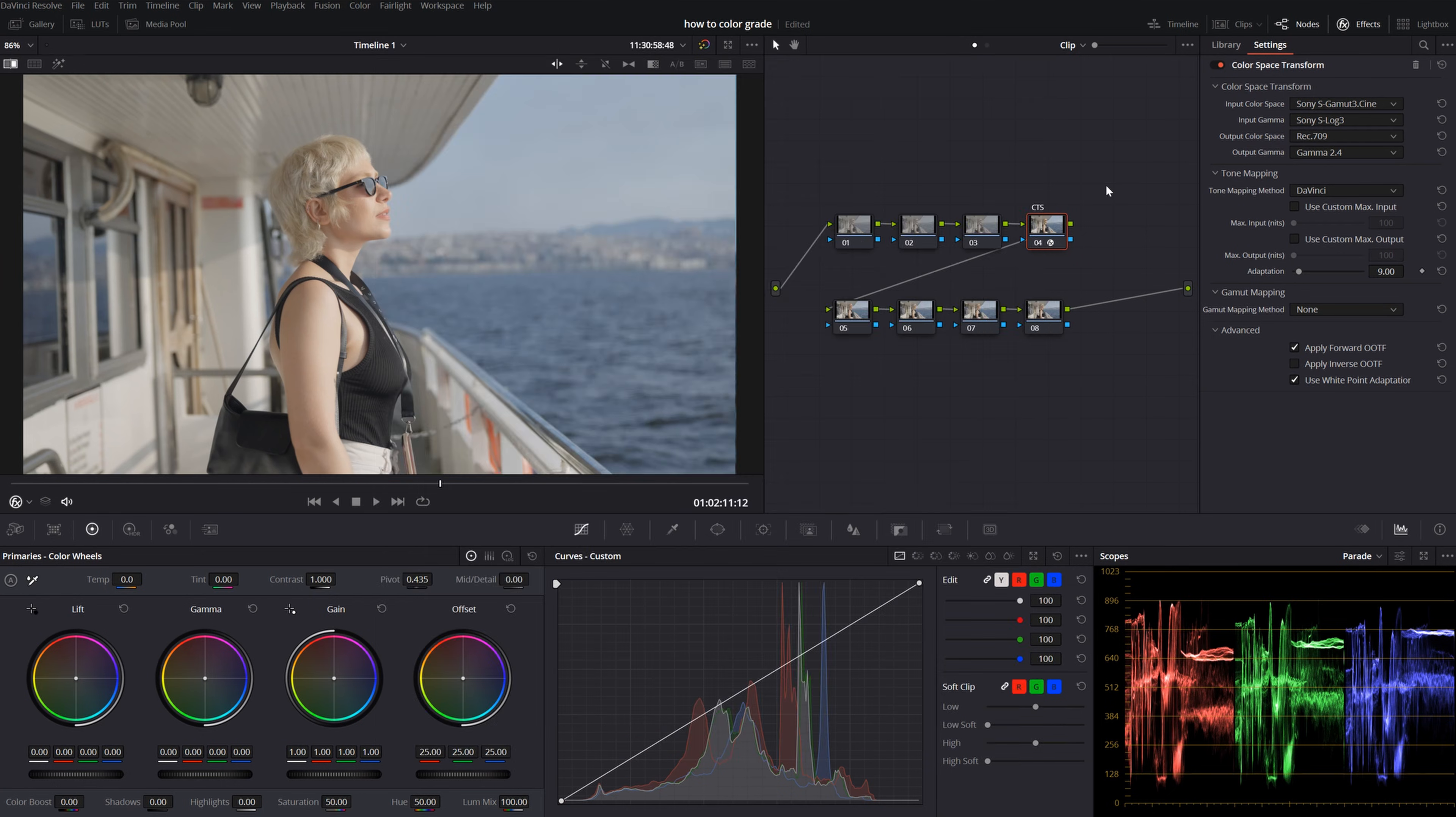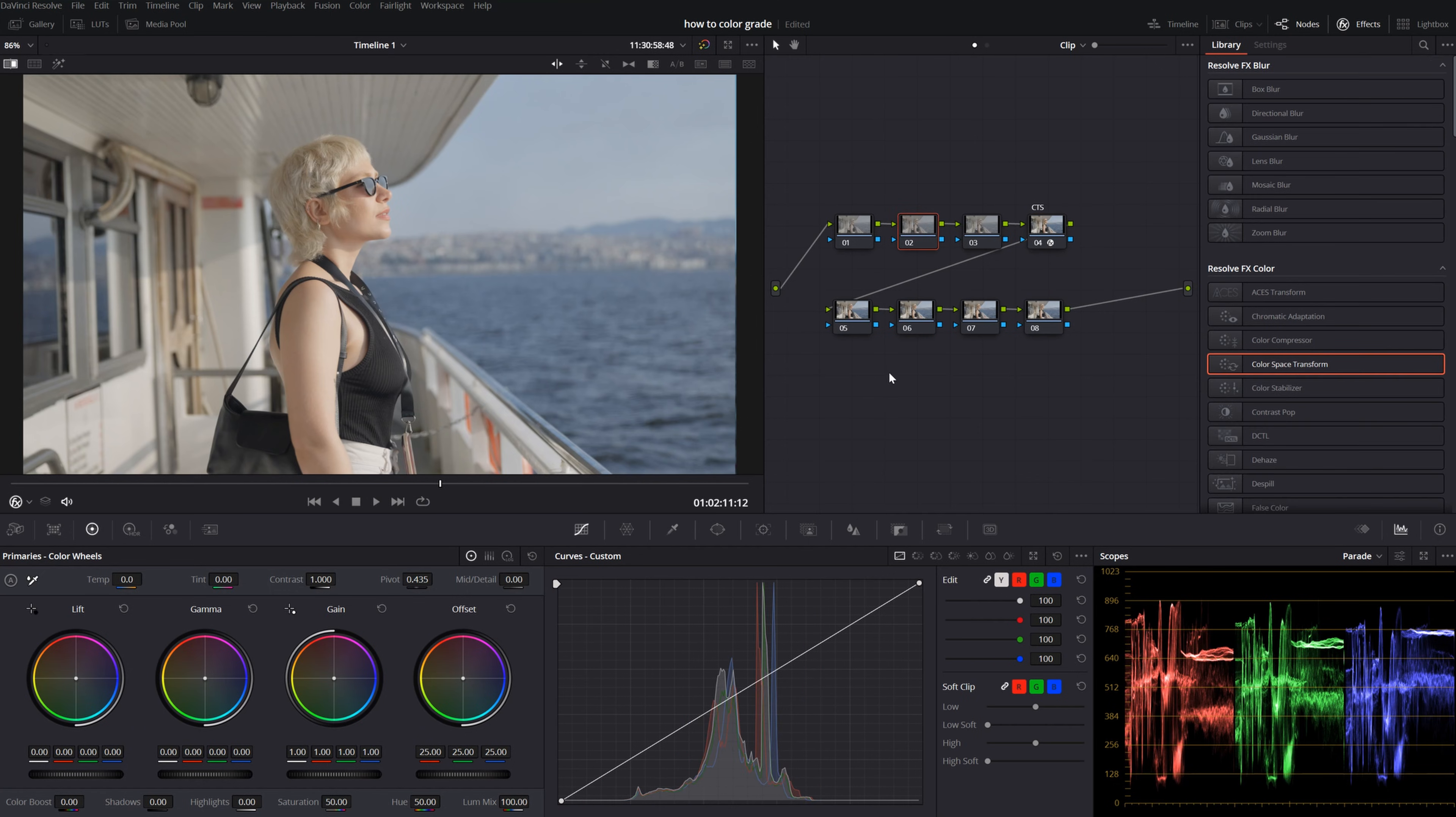Let's move on. We have some color, but this is only a starting point. Now I will go to my second node and start playing with my primaries, my gain, my gamma and my lift. Let's name our node.